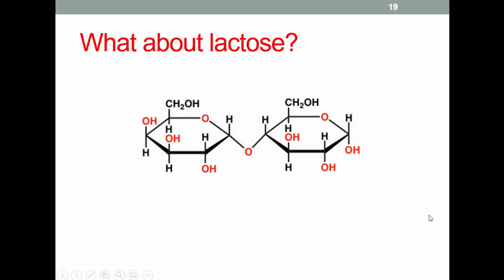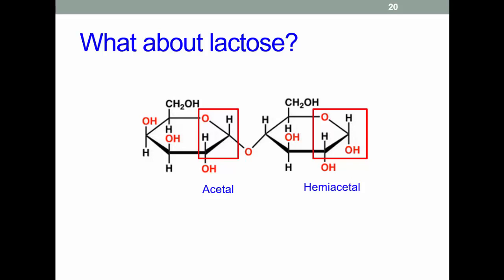What about lactose? Pause the video and think: is lactose a reducing or a non-reducing sugar? Lactose has both an acetal and a hemiacetal group; the latter can take part in a reduction reaction, so lactose is a reducing sugar. However, if you had an equal weight of fructose or glucose compared to lactose, the two monosaccharides would produce more Maillard reactions because a large portion of the lactose molecule doesn't take part in these reactions.